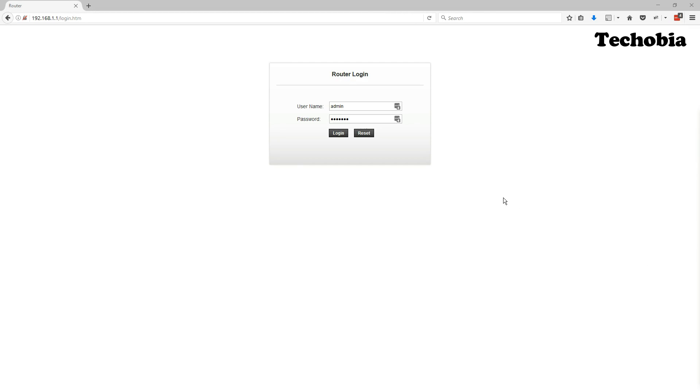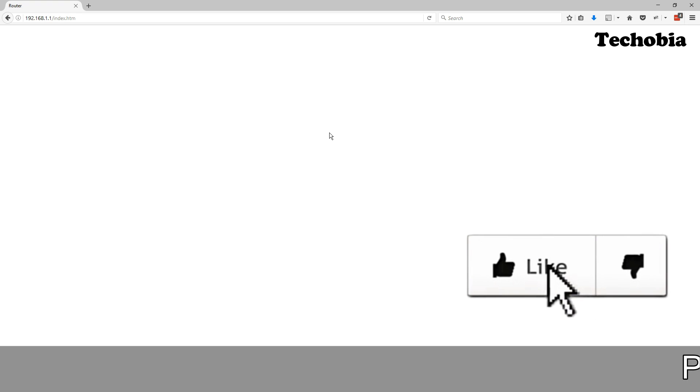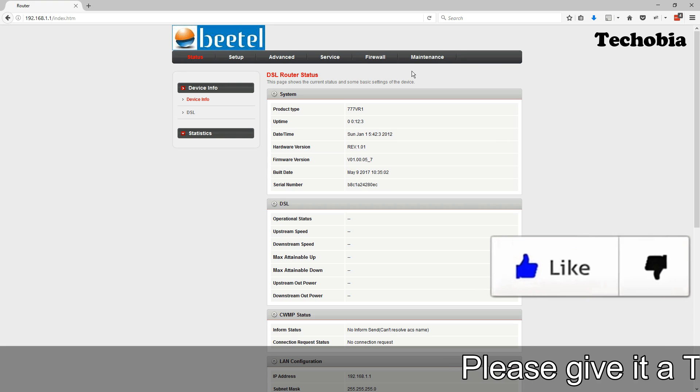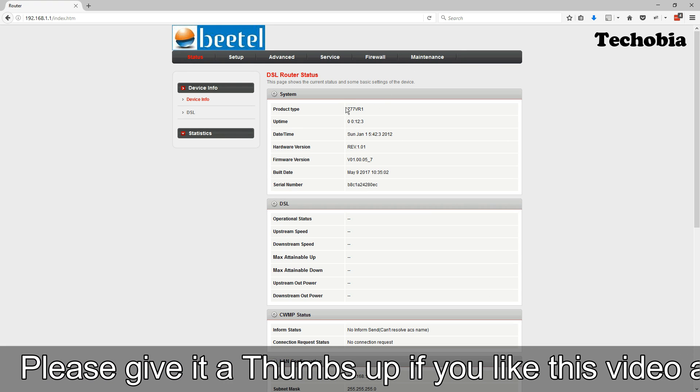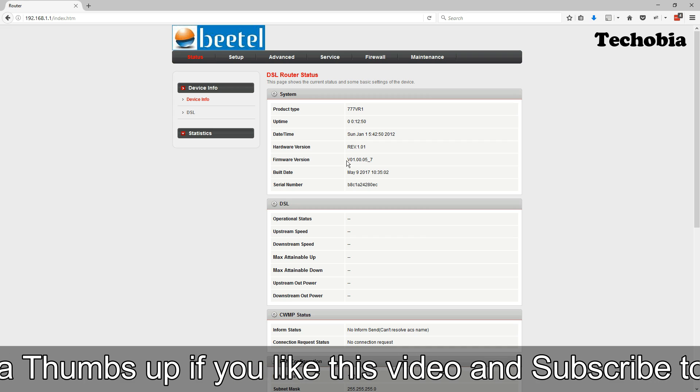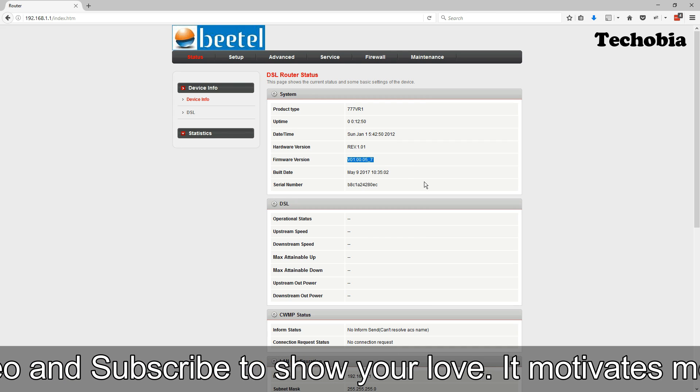First we need to access the web interface where the default username and password is admin password. Once we are in, we need to click on the maintenance and there we are looking at right now where current firmware version is five underscore seven.